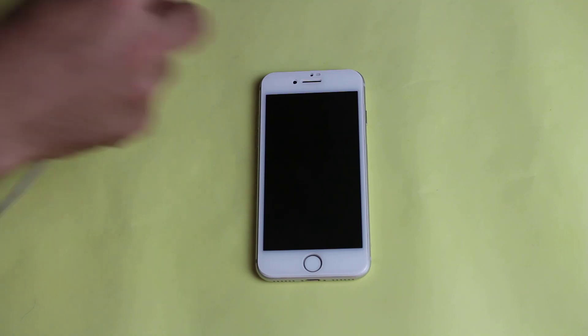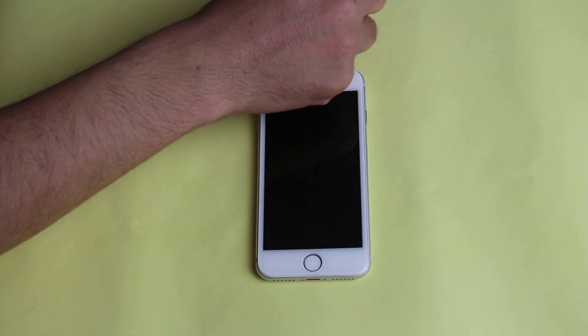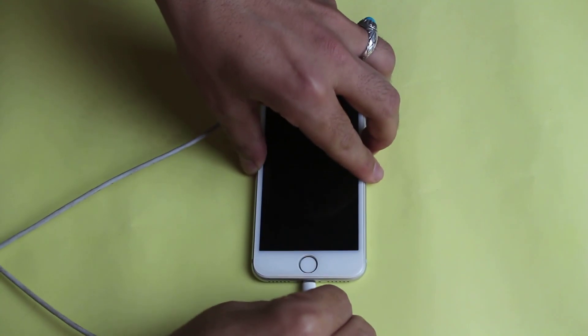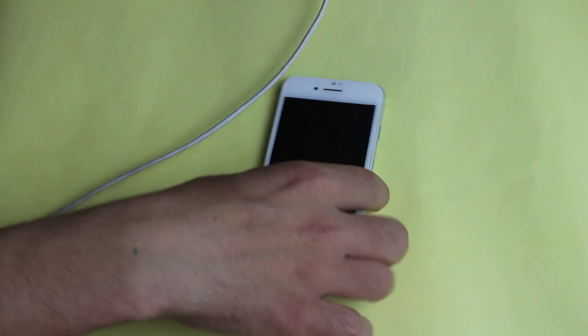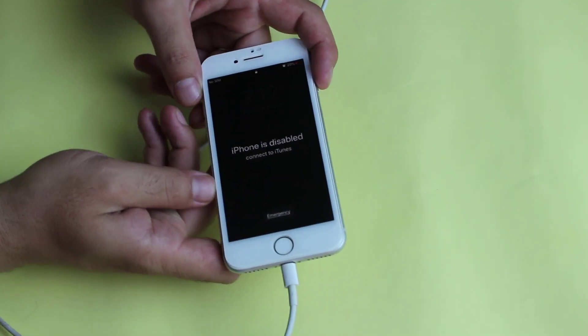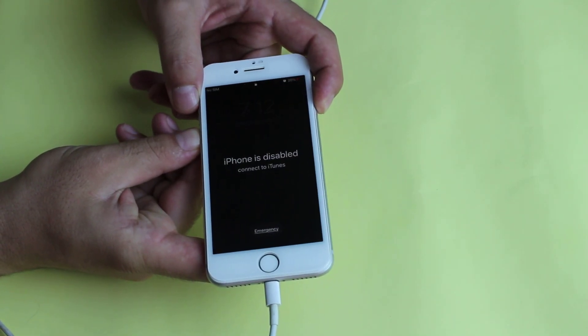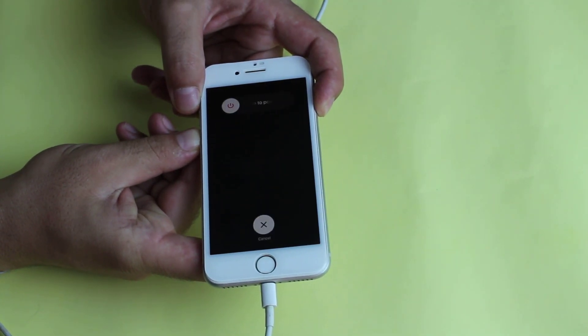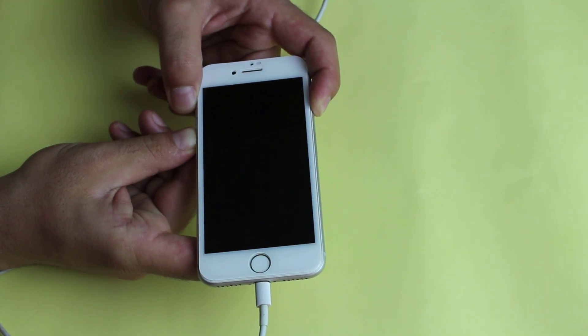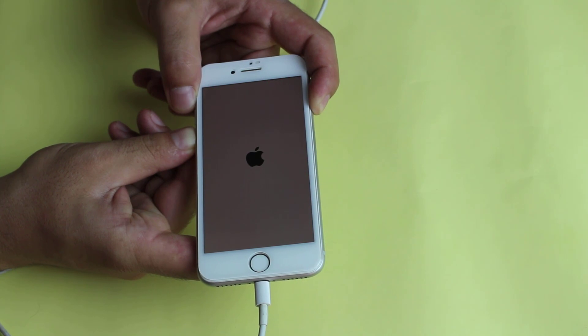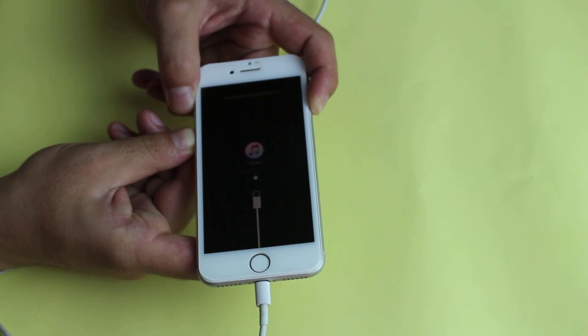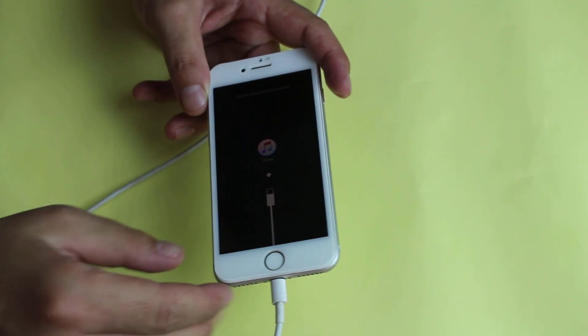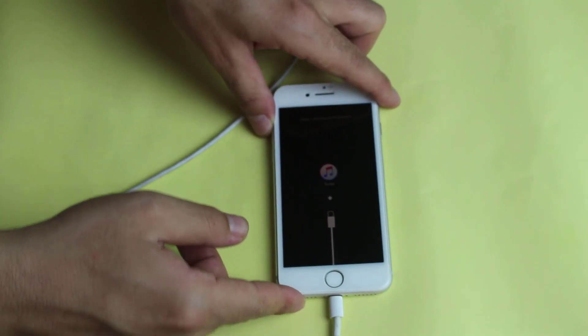First of all connect your iPhone to computer using a lightning cable. Next press and hold power button and volume down button. Just keep holding these two buttons. You need to follow the instructions according to your iPhone's model. When you see a screen like this just let go of everything and leave your phone as it is.